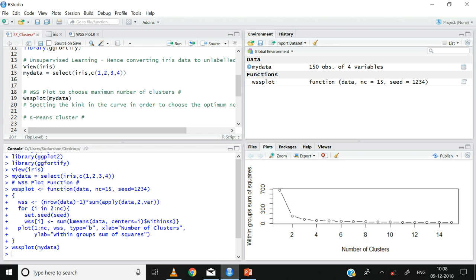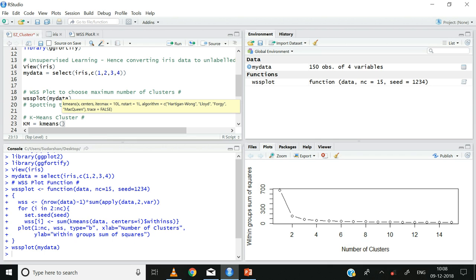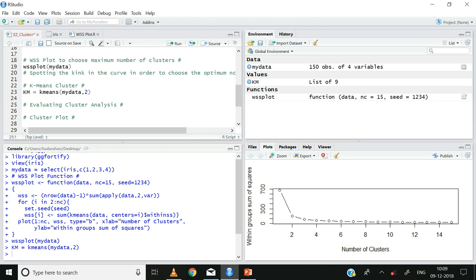Now that we have the optimum number of clusters, let us execute the k-means cluster analysis on the iris dataset. I will load the cluster model into an object called km using the kmeans function: km <- kmeans(my_data, 2). We have now built the k-means cluster analysis with two clusters.